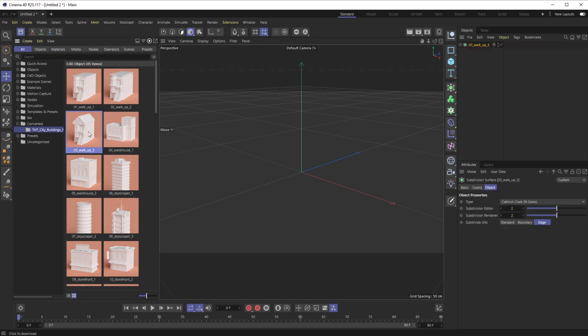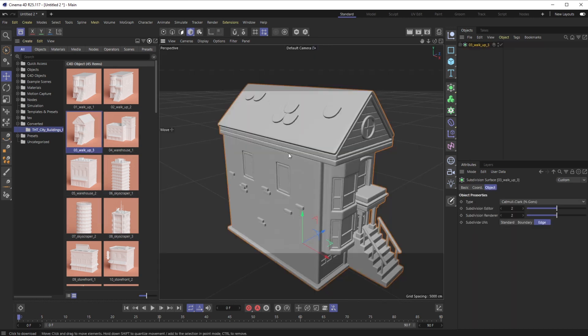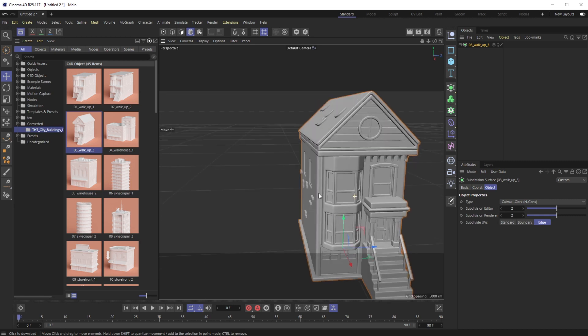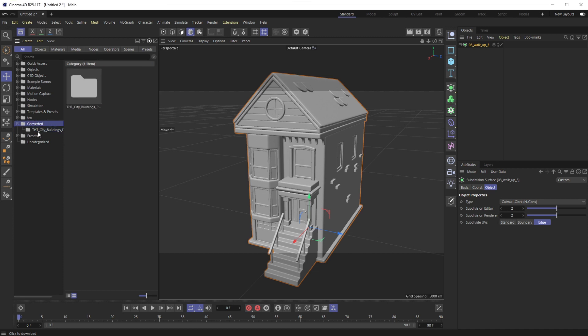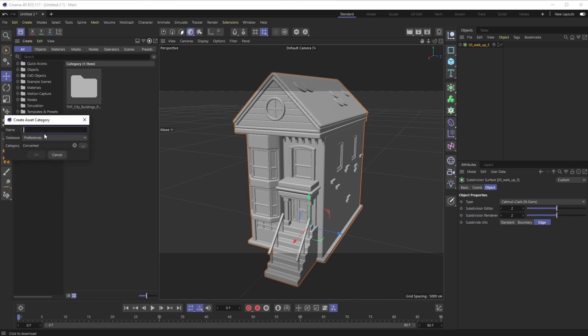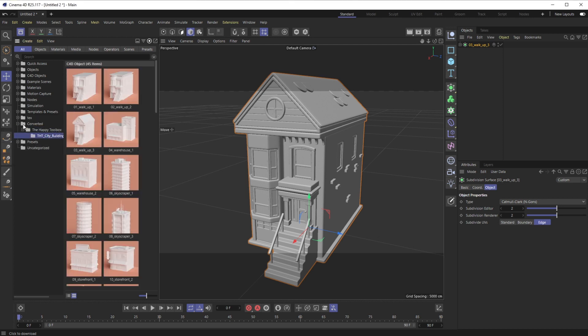And just to note, you don't have to keep this inside of Converted if you don't want to. But what I've been doing, just because I'll probably be converting a lot of these, is I create a category and then say Happy Toolbox—or whatever place you're buying these from—and I just go ahead and drop my pack in there. That way I always know where it is, I can search it, and it's really easy to use.